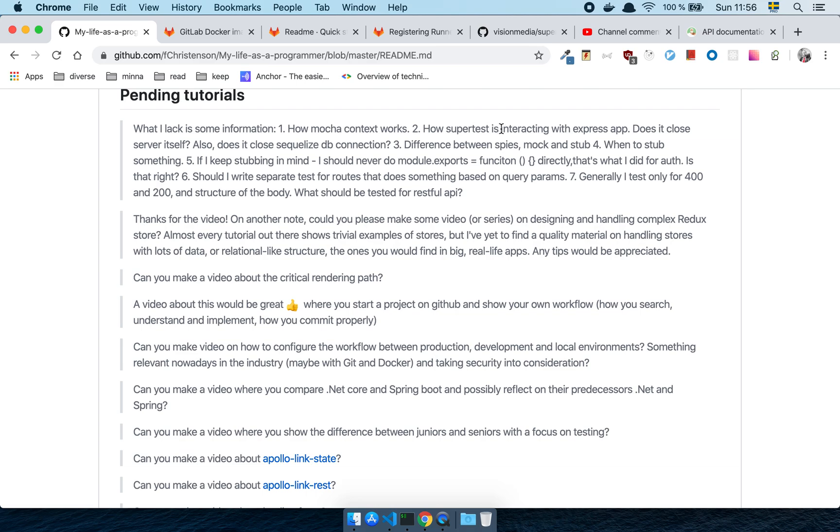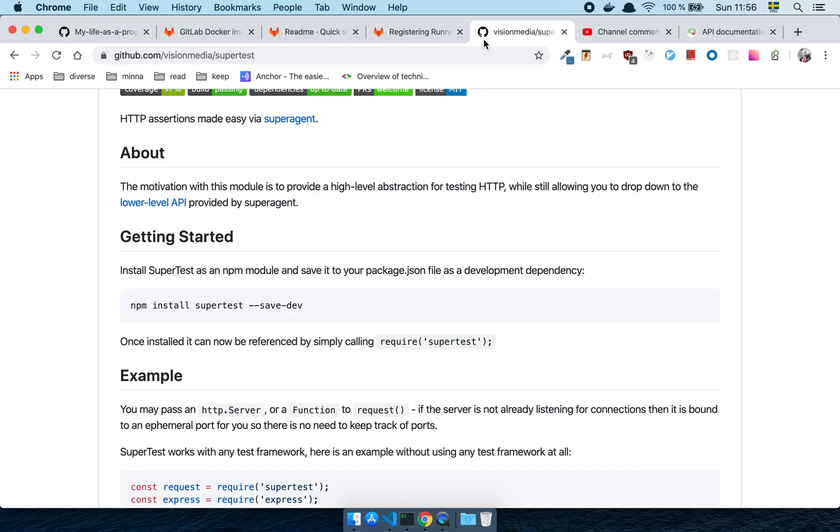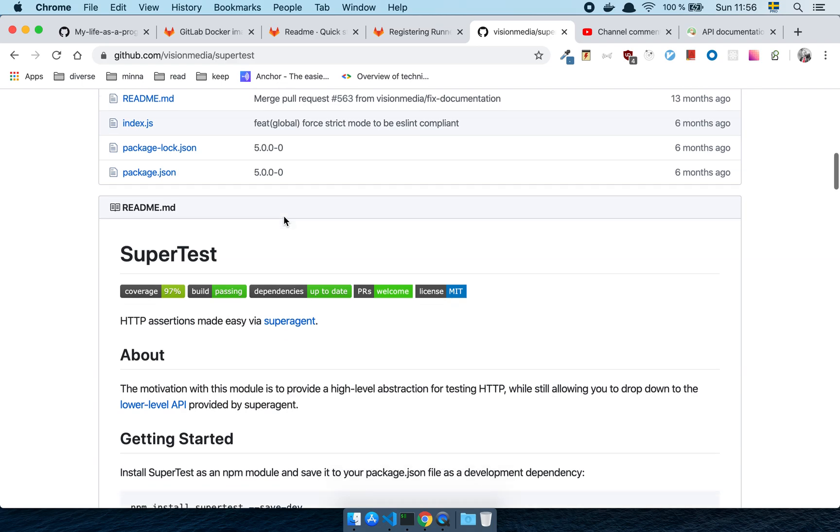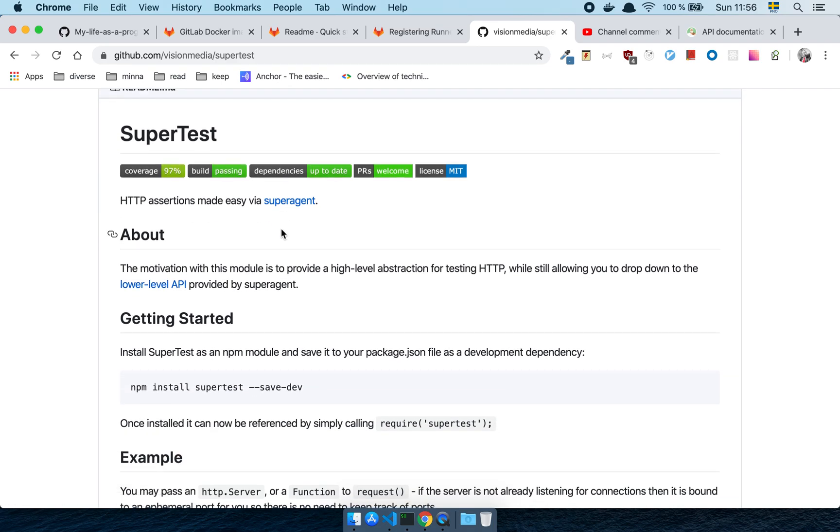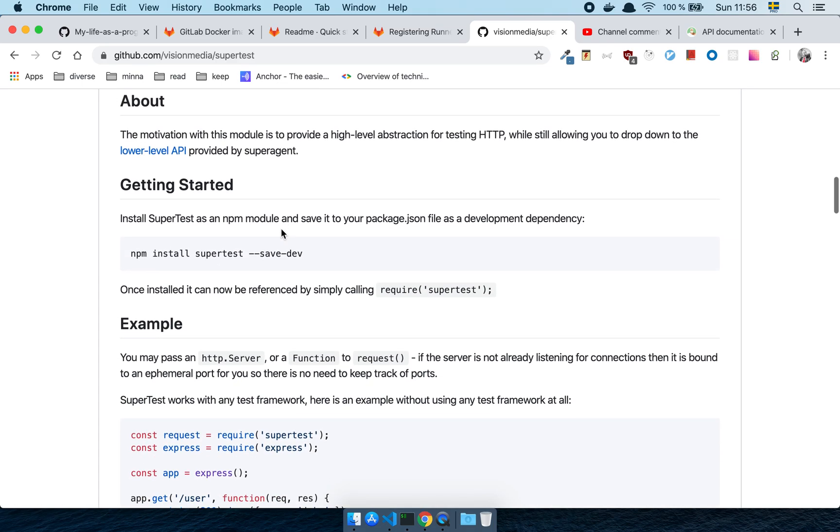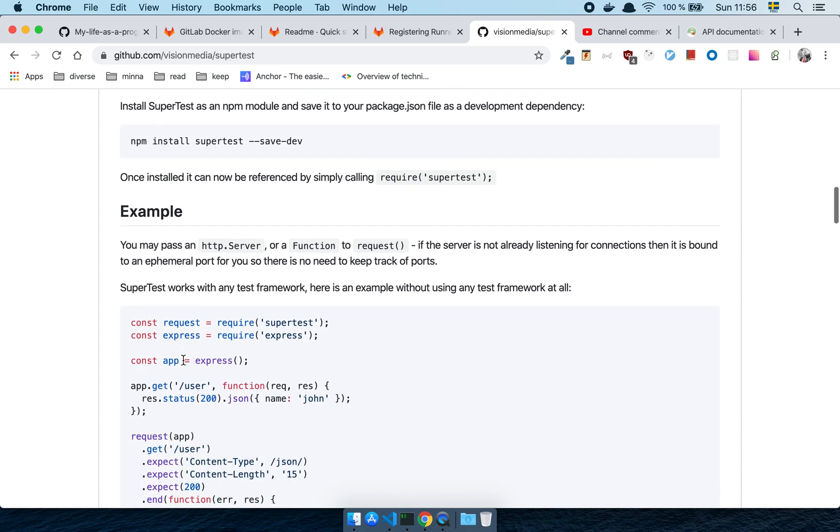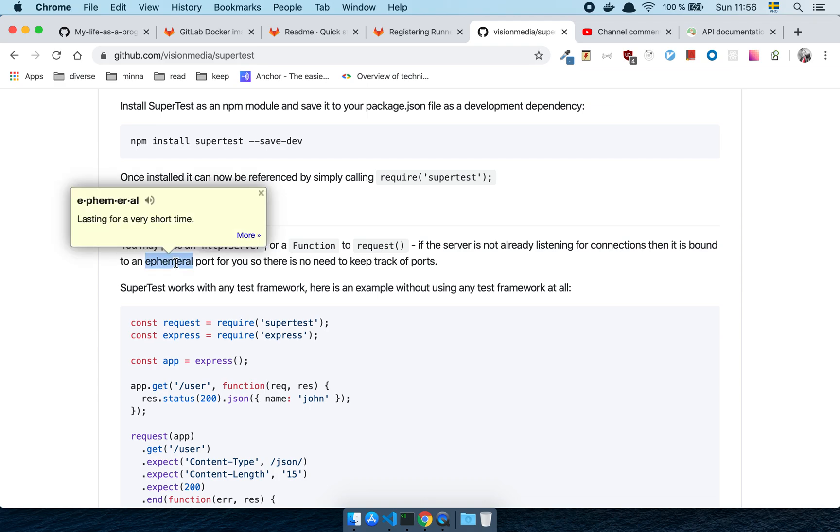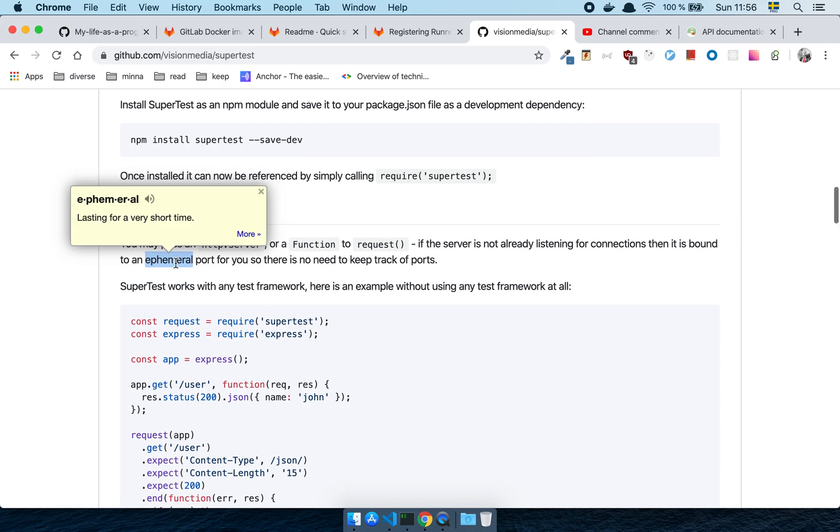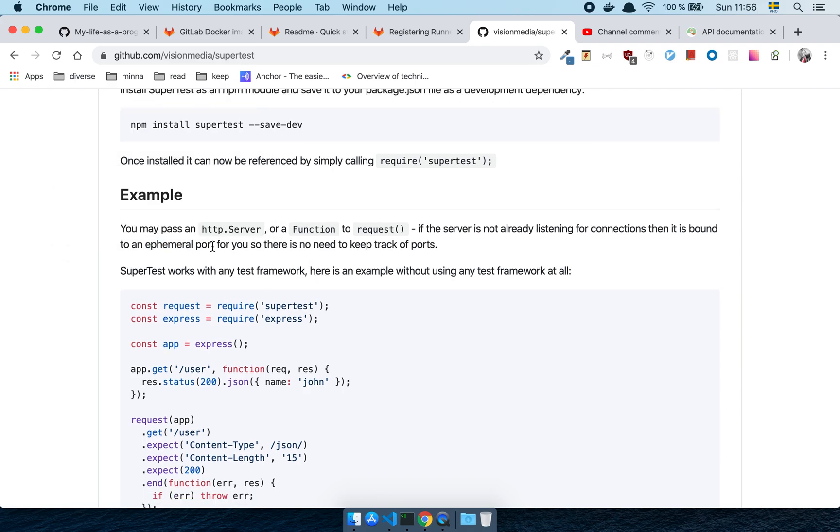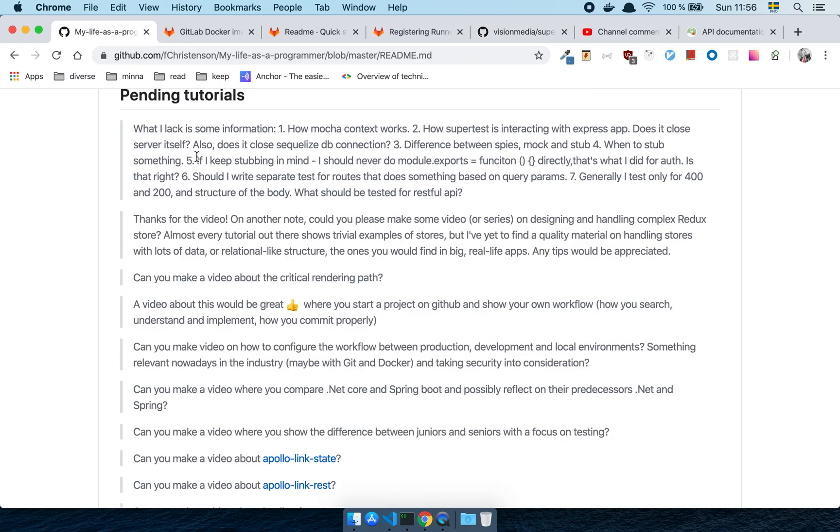How Supertest is interacting with Express App? Well, the first thing I would do if I wanted to know that, does it close the server itself? I can literally go to the Supertest documentation here and just scroll through. And right here in the first section it says, you may pass an HTTP server or a function to request. If the server is not already listening for connection, then it is bound to an ephemeral port, which stands for lasting for a very short time. And then it connects that to a port and there's no need to keep track of ports. So yes, this is exactly what this means. Yes, the answer to this first question here, does it handle the closed server, the server itself? Yes, yes, it does.